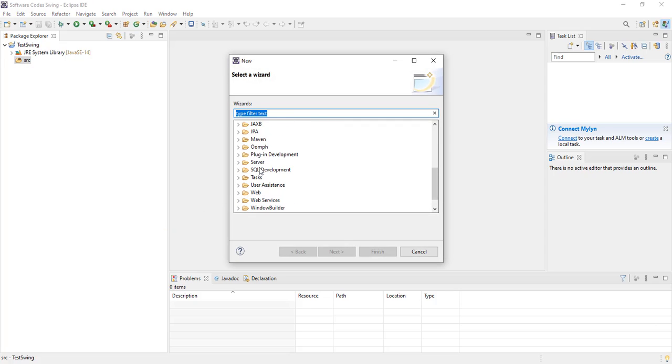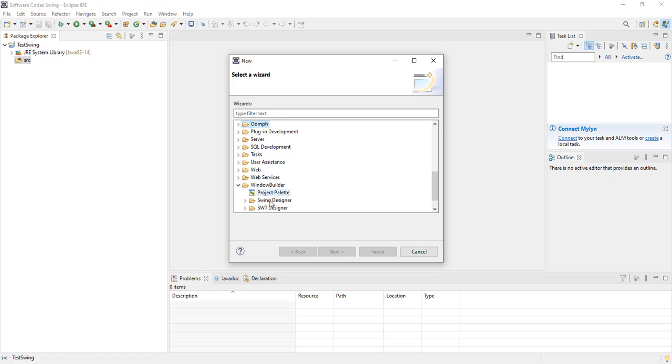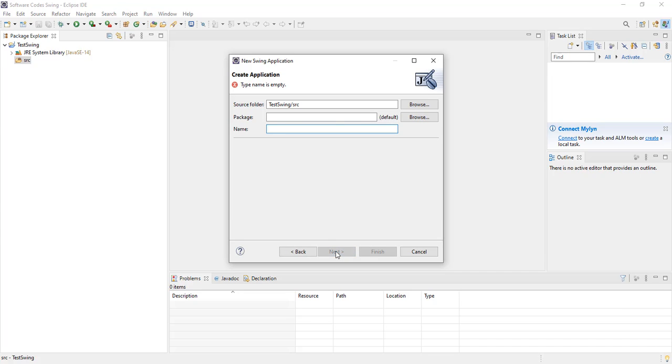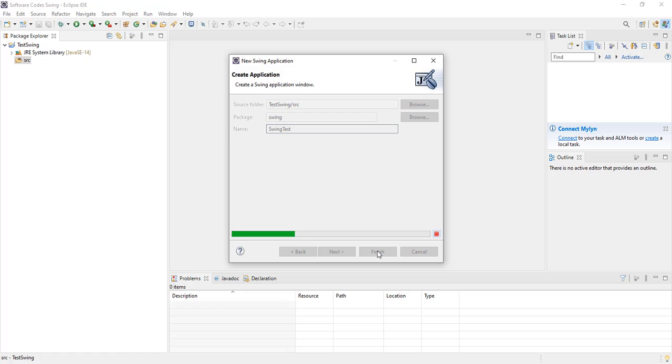We look for Window Builder. We want a Swing application. Select Next. Give it a package name. And we give it a name. We click Finish.